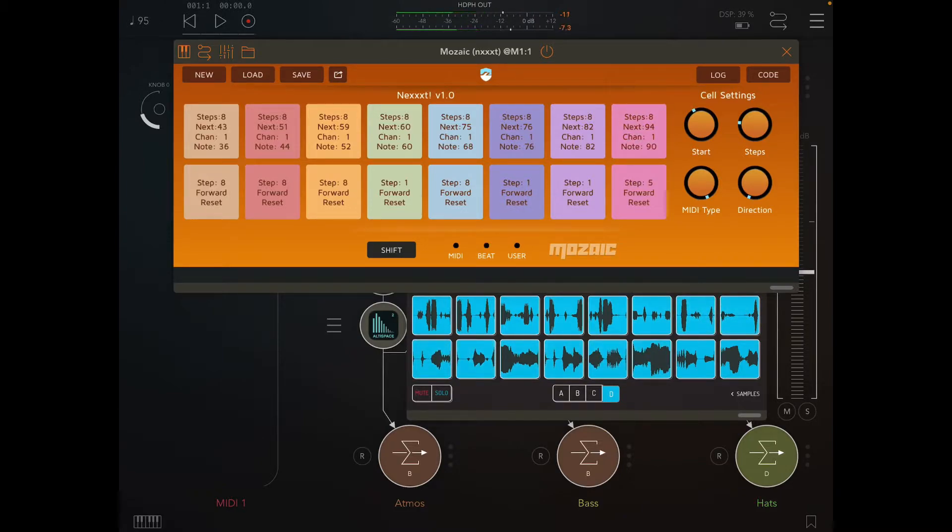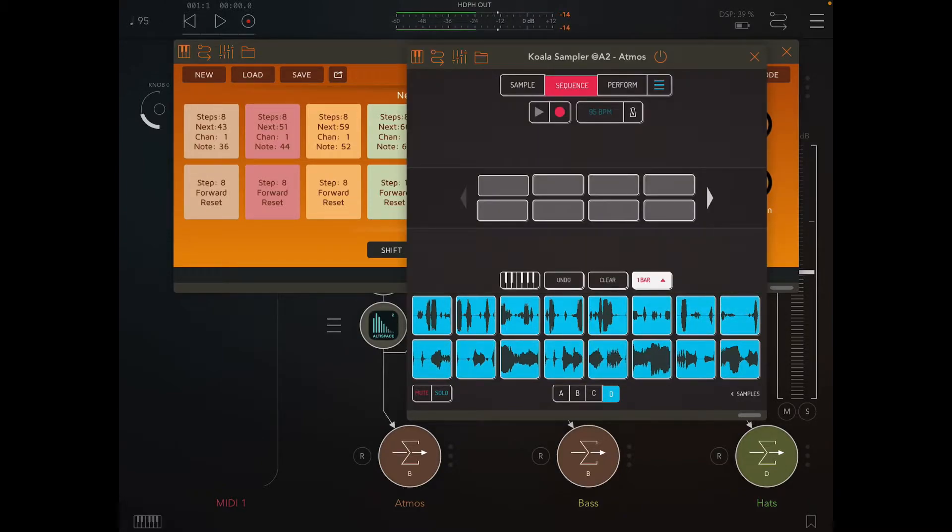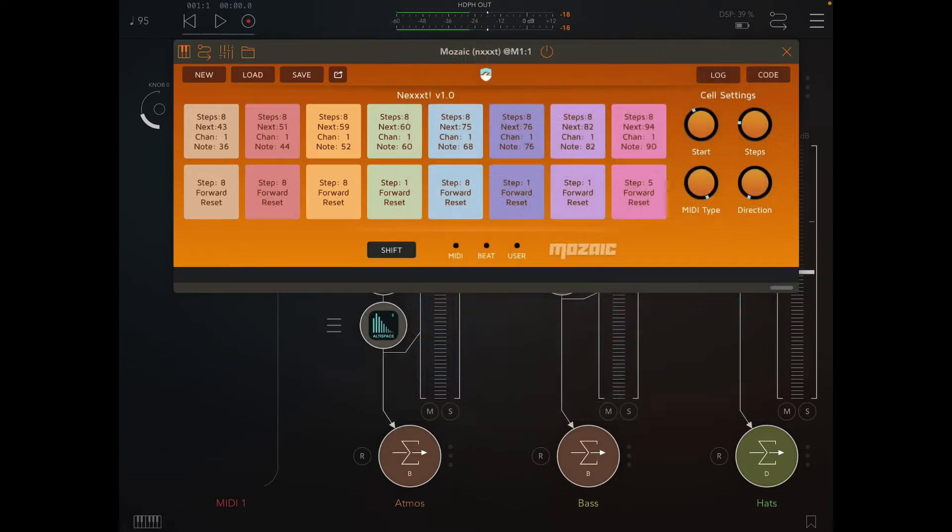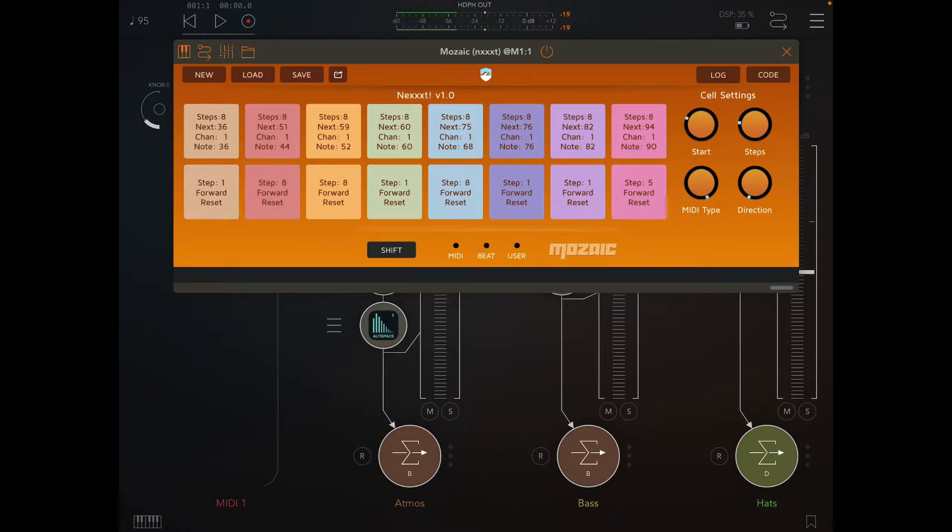They're round robin through there. You can see they're all set to round robin forward and they're all set to do eight steps back, reset to one.